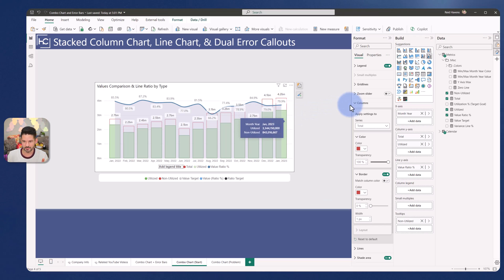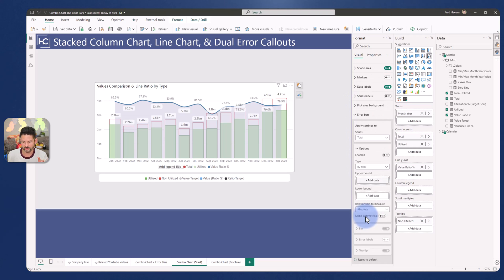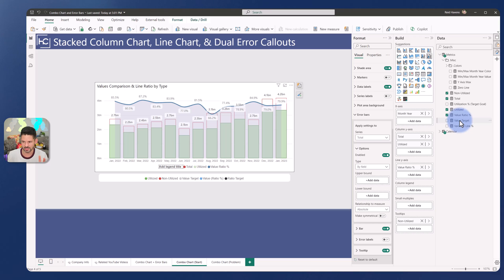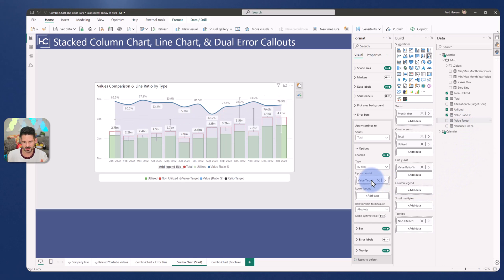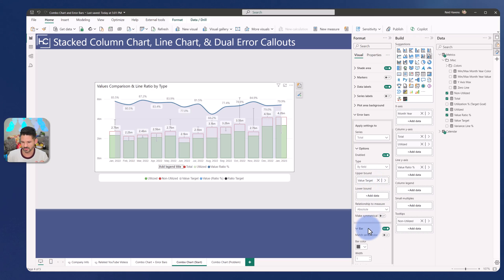So getting closer to there, and now I can come to my error bars over here, and I can add to the total amount. I want an error bar enabled, and I'm going to add the field here for my value target. So that goes into the upper bound. There we go, and that's adding the error bar into there to show the variance against the columns themselves, which are working. Now let's clean this up a little bit.